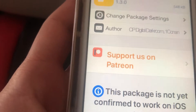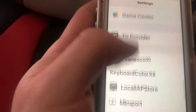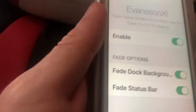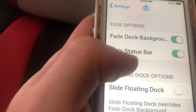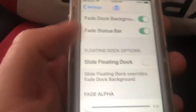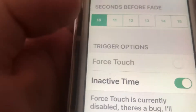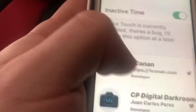Once you install it, your device will respring. Then go to Settings and go to your tweak section. Scroll down to the Evanesco section — tap on it and you have options to enable your fade options, phone dock options, fade alpha, the seconds before it fades, force touch, and credits and support.